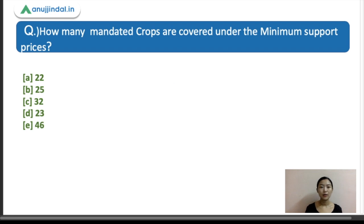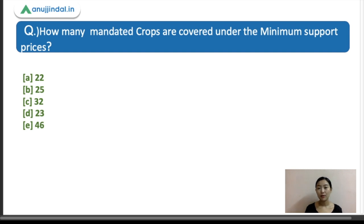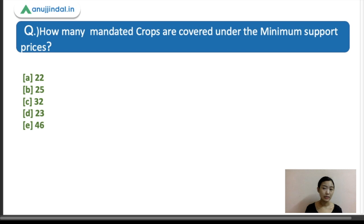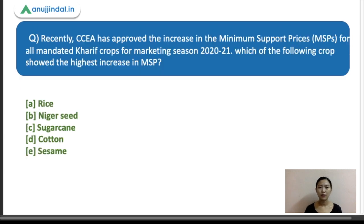The next question: how many mandated crops are covered under the minimum support price? Options: A) 22, B) 25, C) 32, D) 23, E) 46. Try to answer this in the comments section — it can be a bit tricky. Try to list out all the crop names as well.